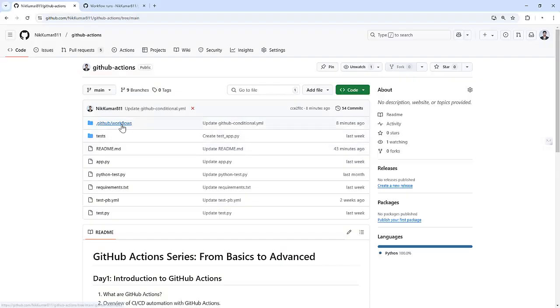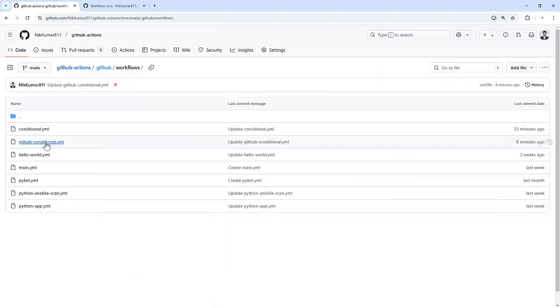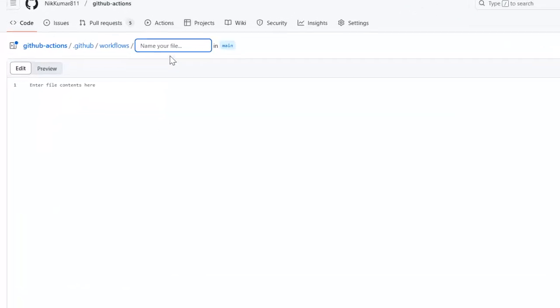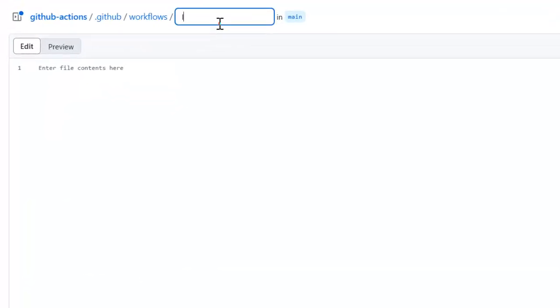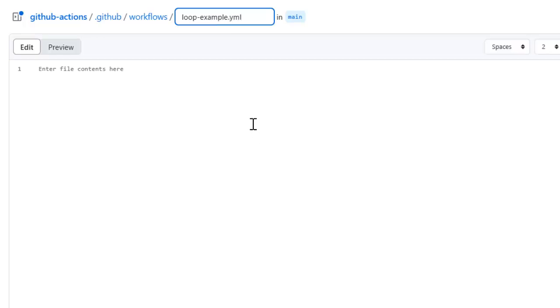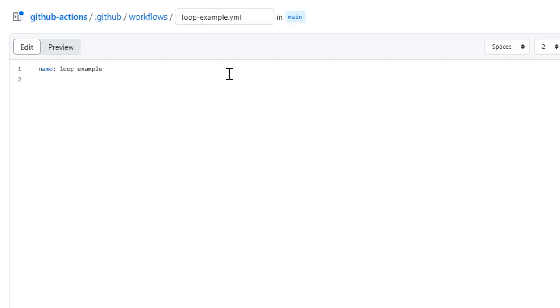So let's start with a basic workflow. I am going to create one workflow file, that is loop-example.yml. I am giving a name to it, that is loop example. It will be running on the push event, and I am going to define the jobs here.